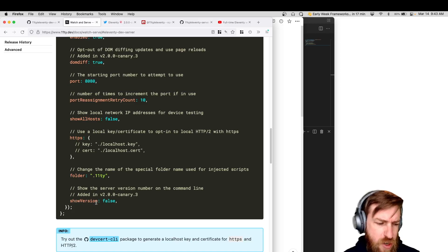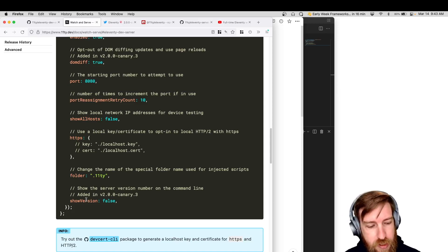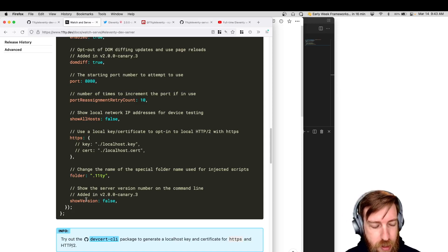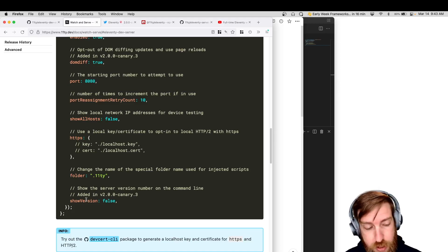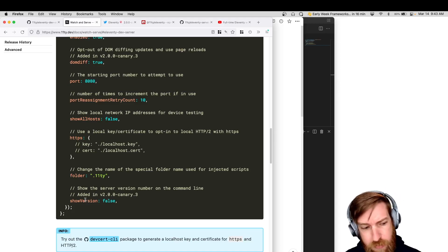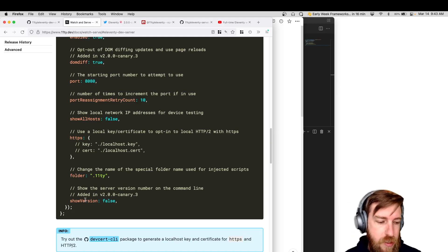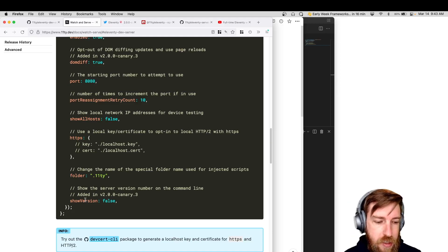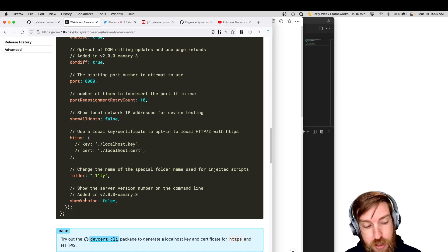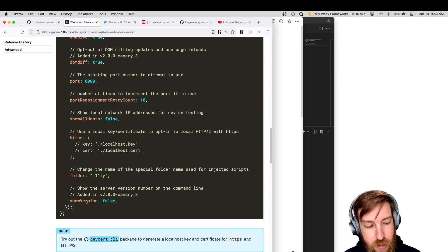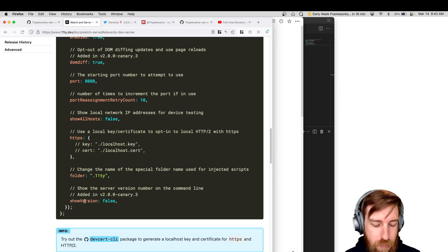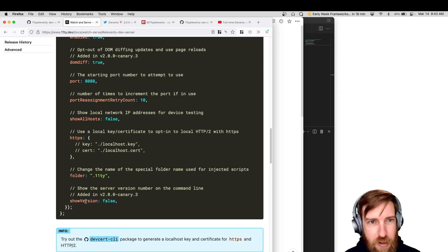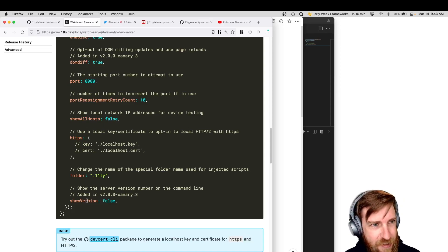So you probably won't need to change this, but if you're somehow already using .11d for something, you can update that. And then show version. The 11d core outputs the version number on the console by default, the core version number on the console by default. That just helps with support burden, so when people file issues, we instantly know what version they're on. And if you want the same thing for the 11d dev server, you can toggle this on.